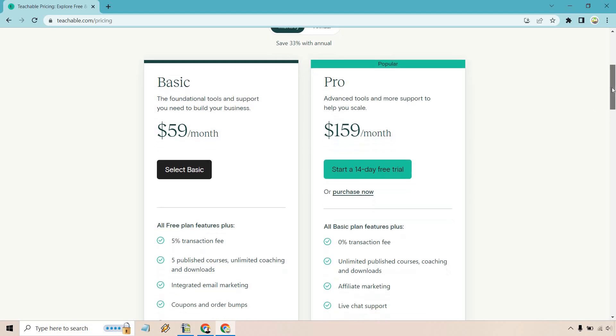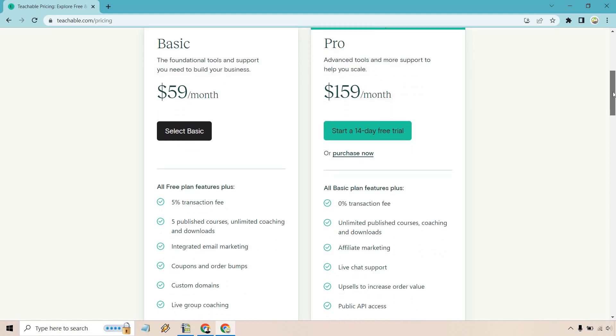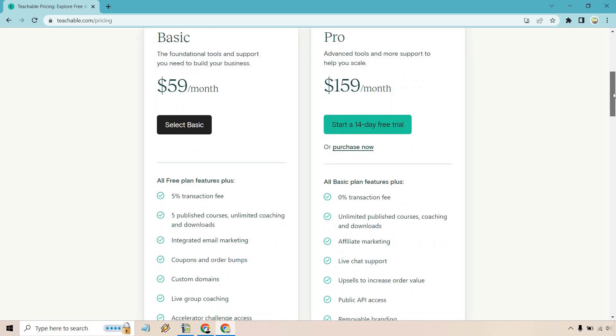If we scroll down a little bit right here, we can compare most of this. One of the biggest things right off the bat is going to be the transaction fees. You get 5% with Basic and 0% transaction fees with Pro.